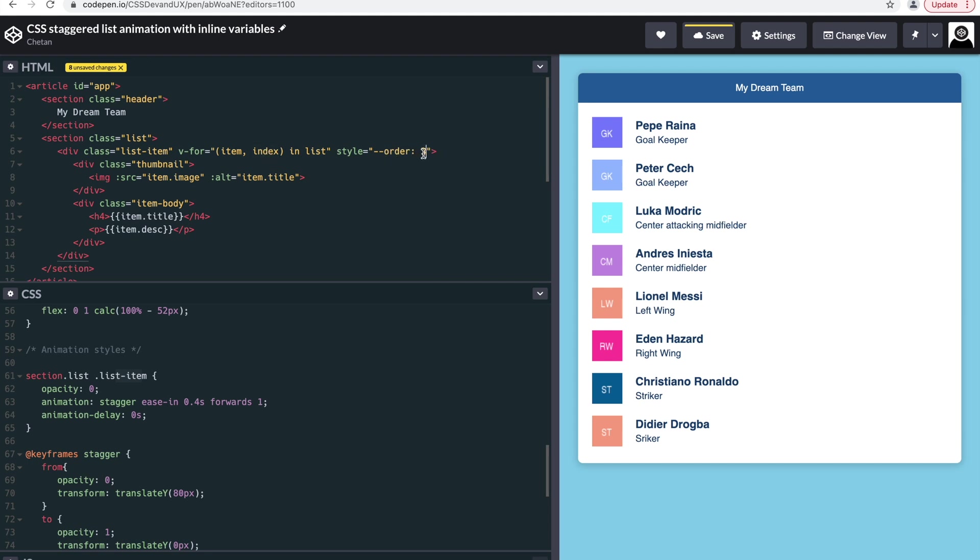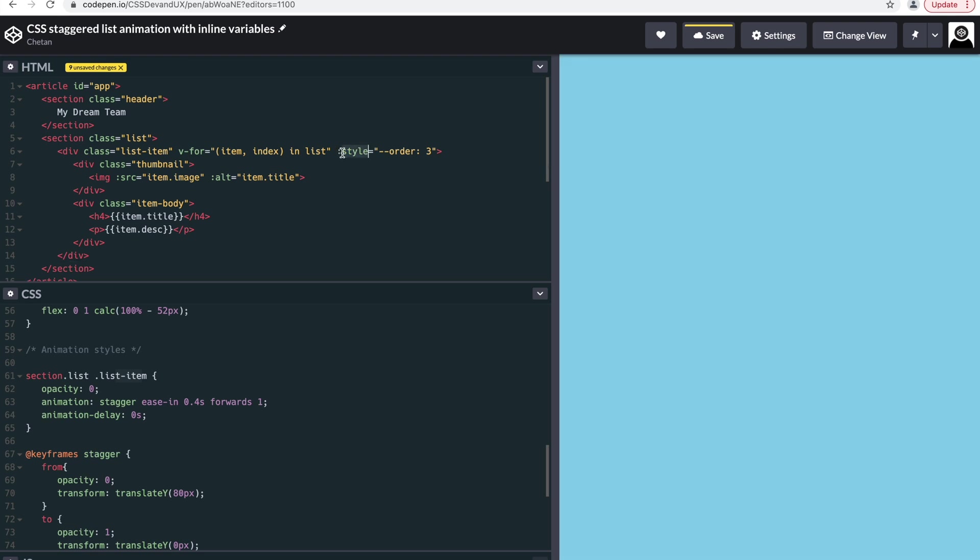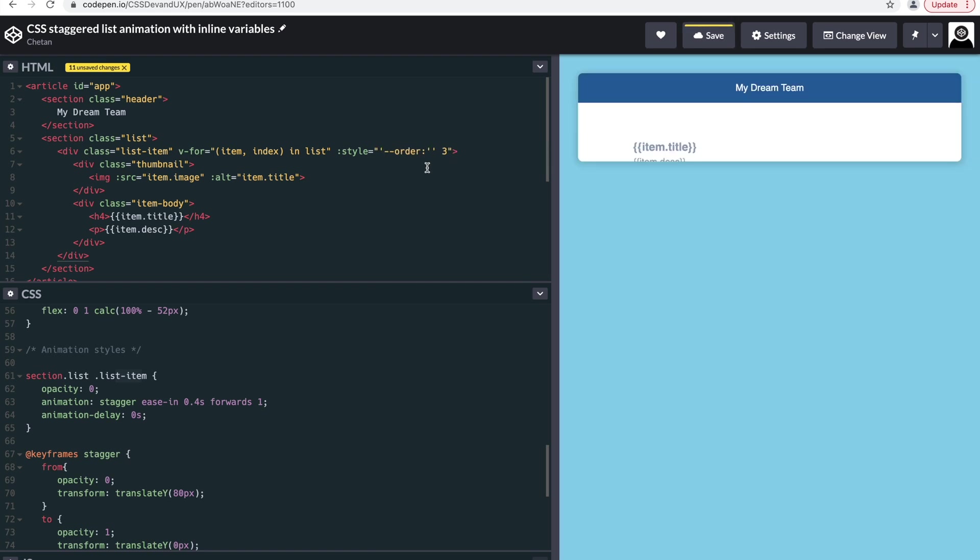So to do that in Vue, it's pretty simple. You can just make this a binded value, and inside of which there is some text string which is basically this order.